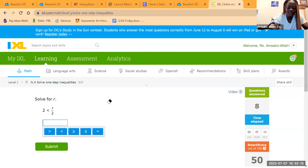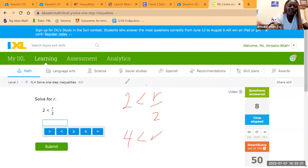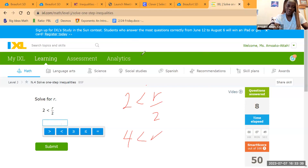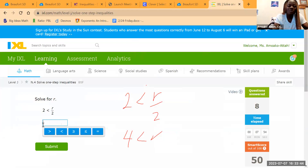We have 2 less than R divided by 2. Apply the inverse of division, which is multiplication. Multiply both sides by 2 to get 4 less than R, or equivalently R greater than 4. Either way — R greater than 4, or 4 less than R — you should get it correct.